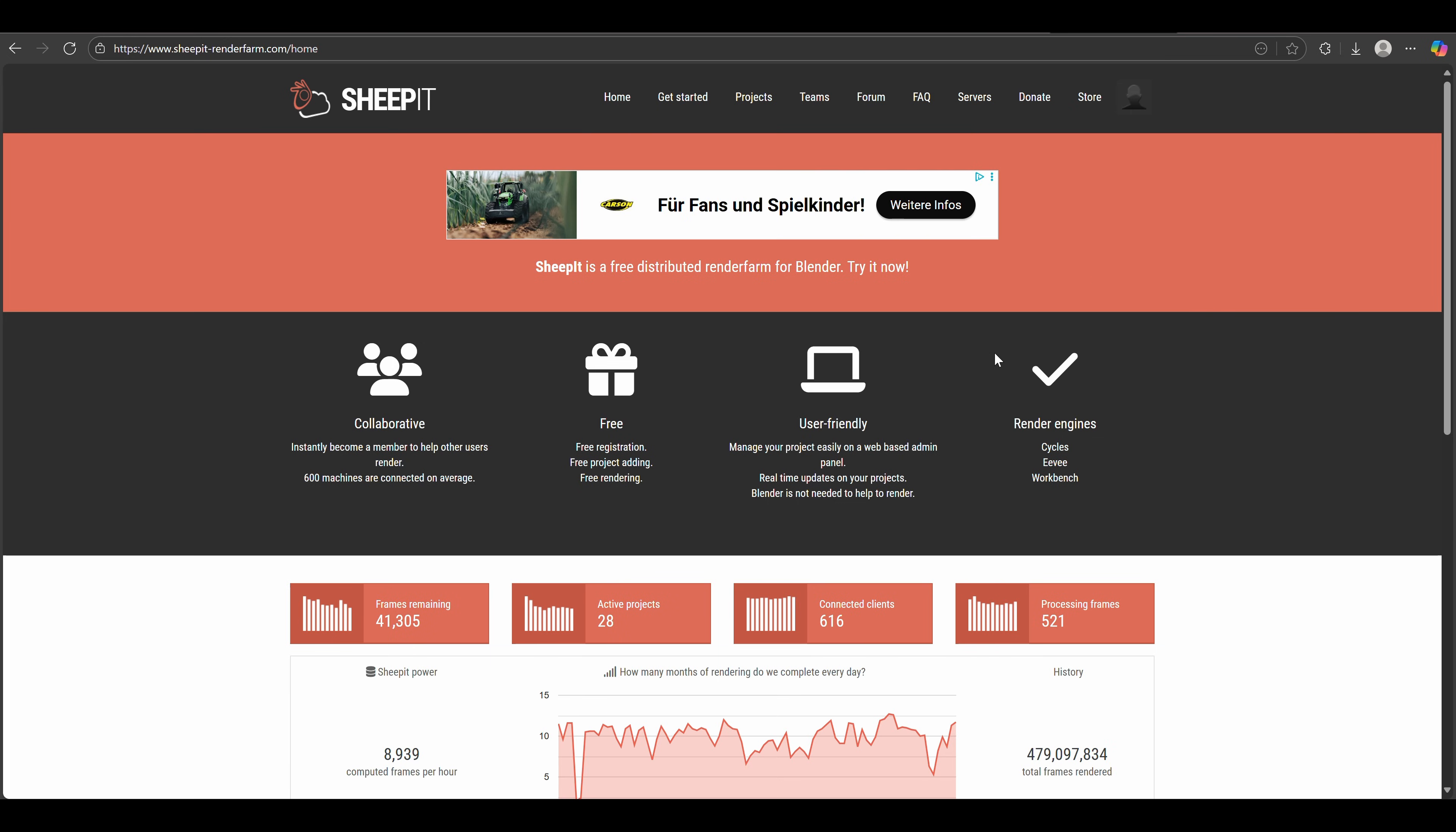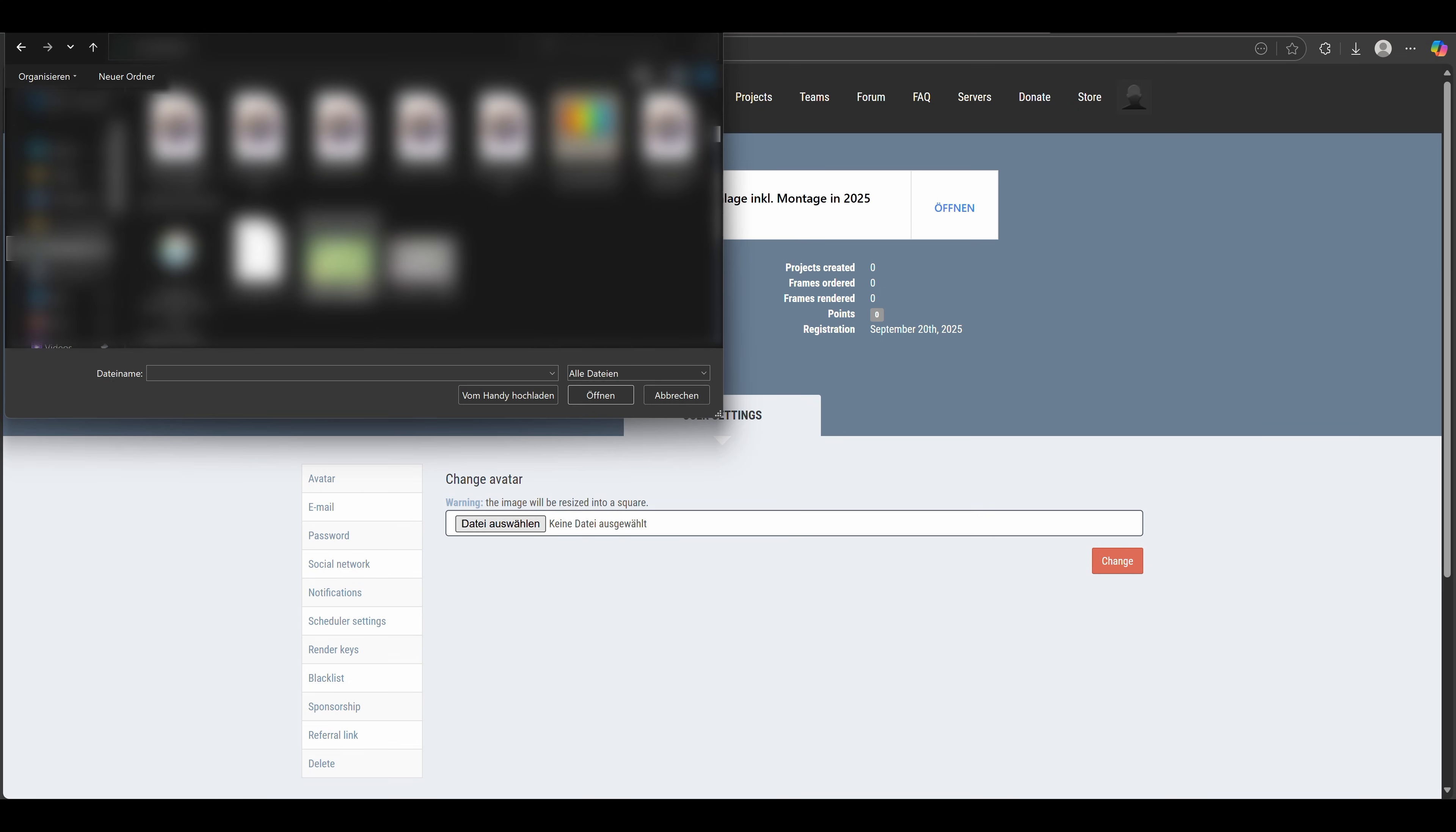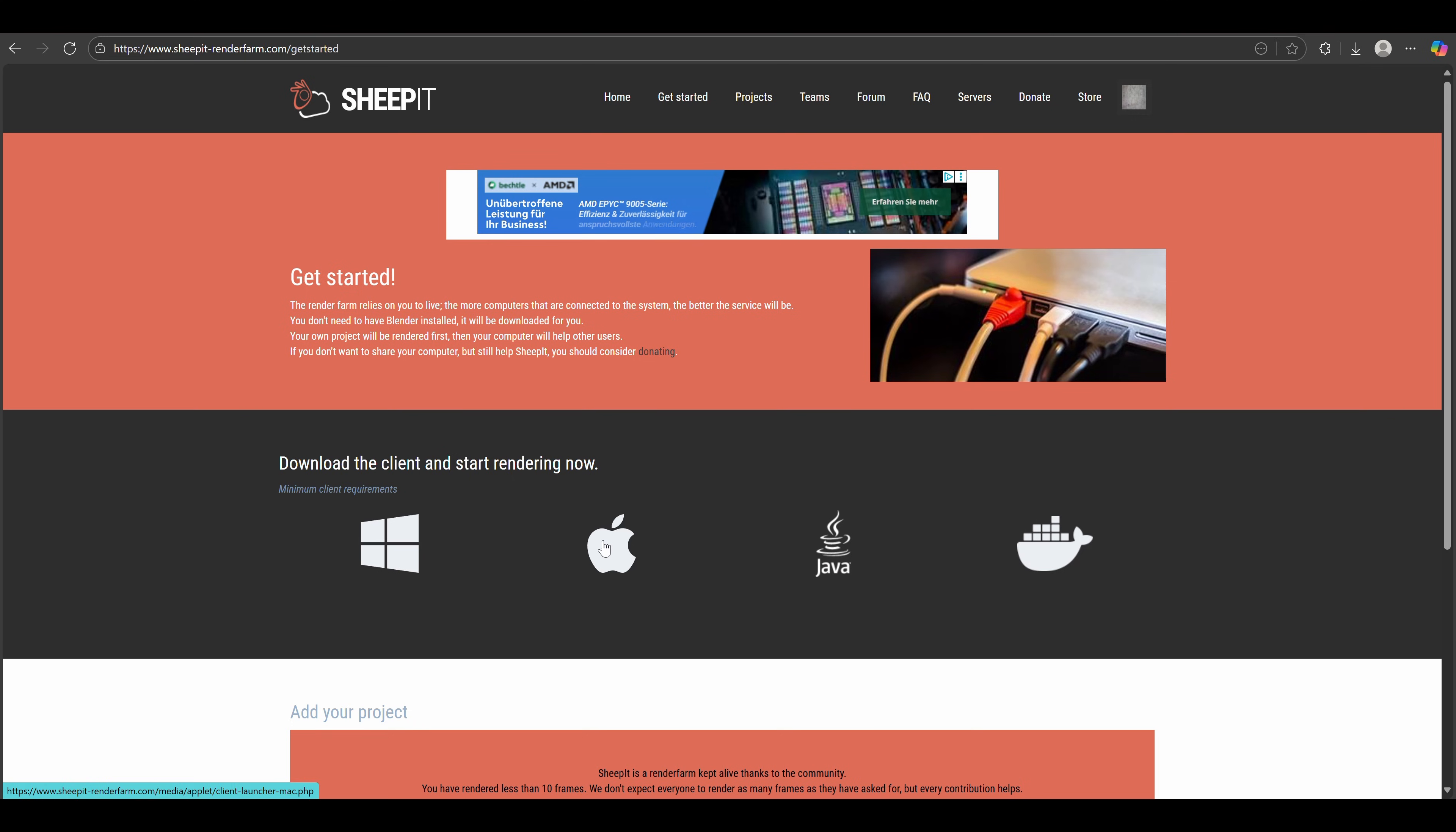If we now go to the Get Started page, we can see that we can't yet do anything, because every account needs a profile picture. So choose a random picture, some concrete or whatever you want, and go back to the Get Started page. But we still can't submit our projects. To activate your account, you need to render 10 frames first.